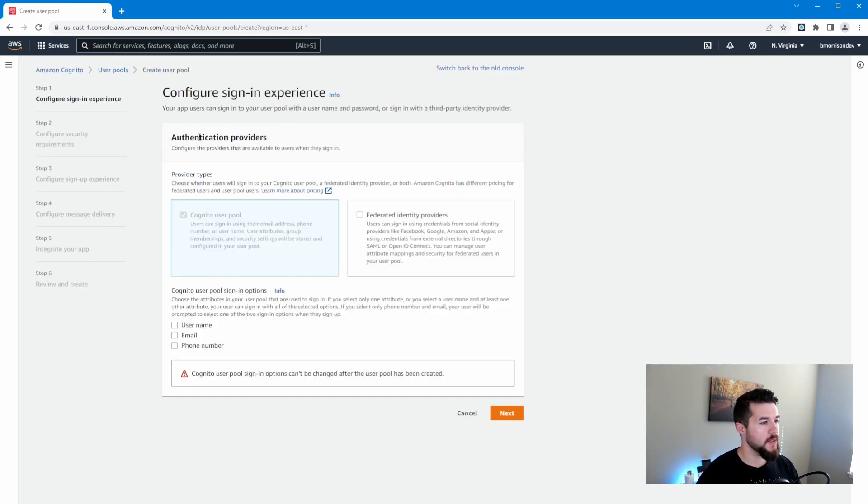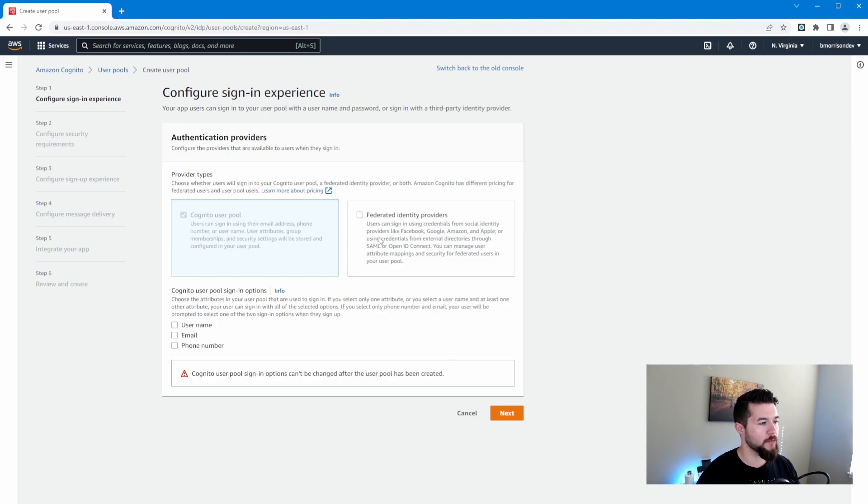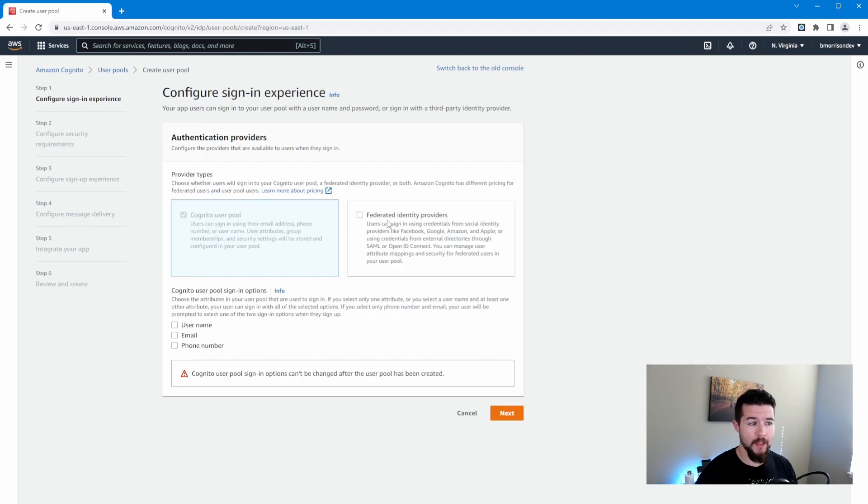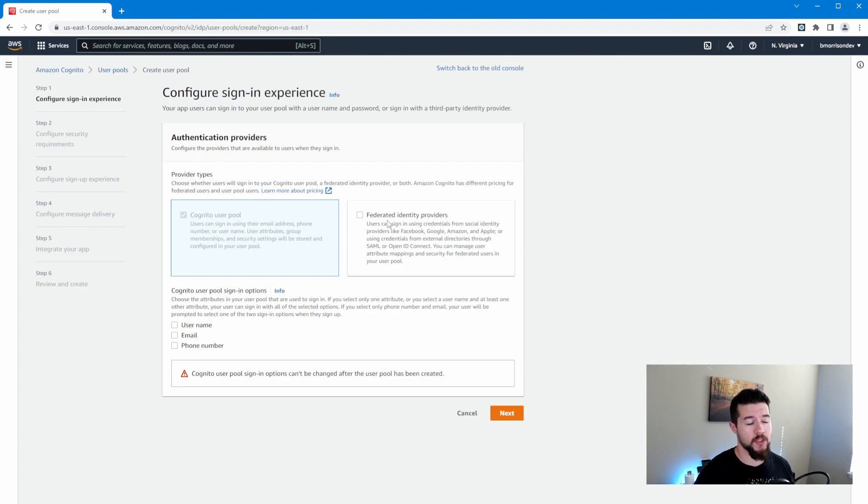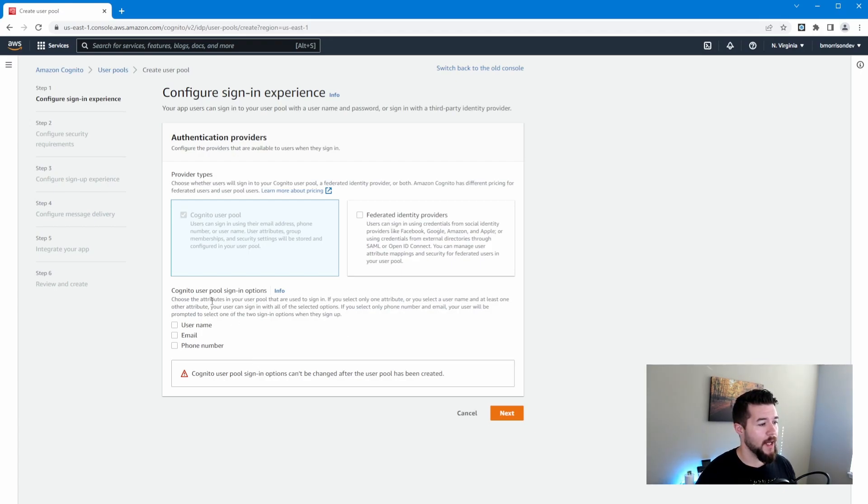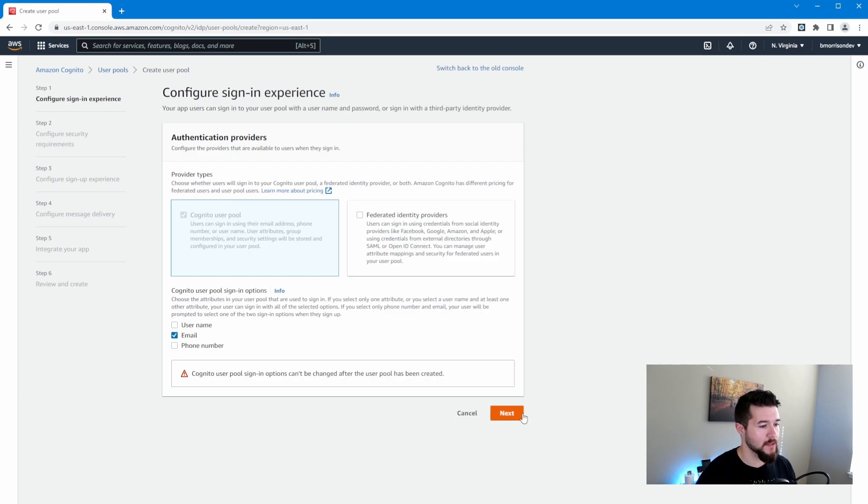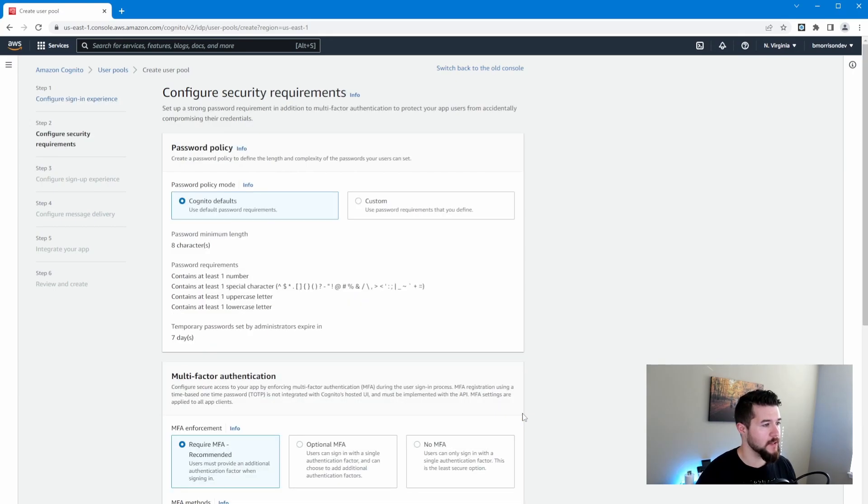So here, this is where we can start to set up our authentication providers. You can see there's two options here. There's Cognito user pool, which is checked by default, and this is how you would create and manage users within Cognito. But there's also federated identity, which if you wanted to set up some of that like sign in with Google logic that I mentioned earlier in the intro, you would check that. We're not going to do that today. Now, as far as sign in options, we've got to pick one of these. So I'm going to select email. That's generally my preferred way of signing in. Usually one user has access to one email. So we'll go ahead and select that and click next.